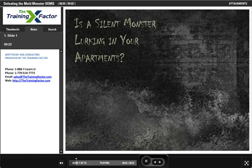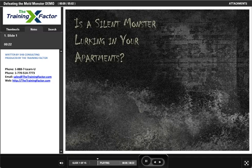This monster has struck fear in the hearts of thousands. It is everywhere. You can't escape. Nobody knows how many there are. It can affect you and everyone around you. What is this monster? None other than the dreaded Mold Monster.